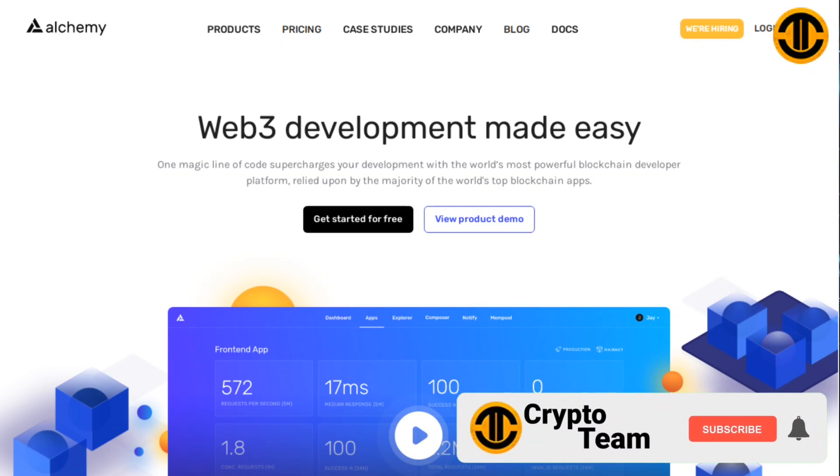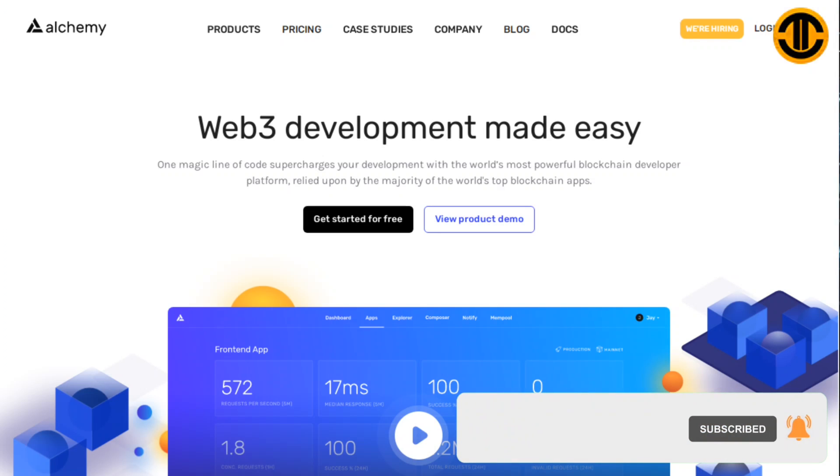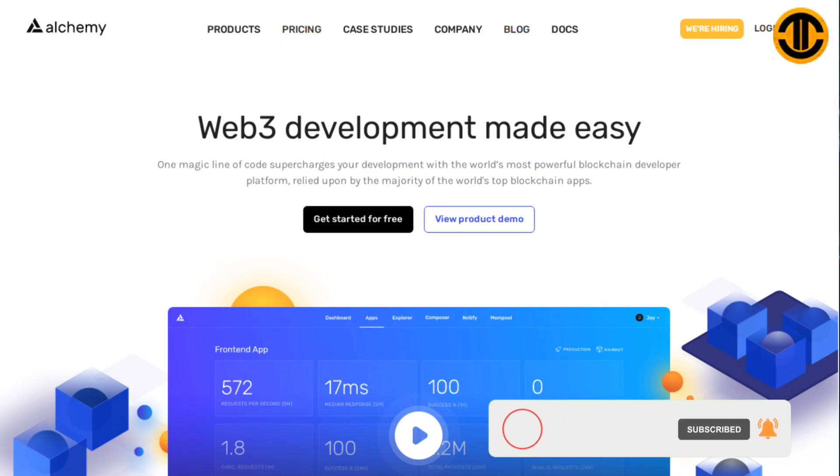And that's all on Alchemy platform. Come visit our channel and hit that subscribe button for more updates on Crypto Team. Thank you for watching.